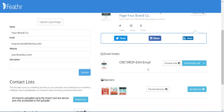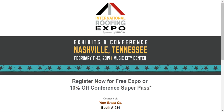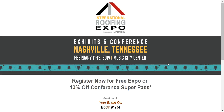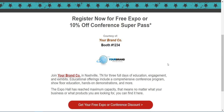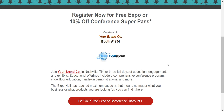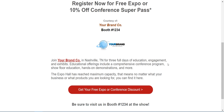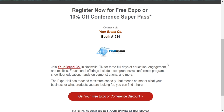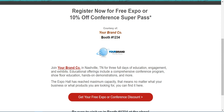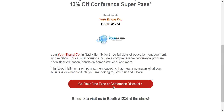Next we have the email invite. We'll go ahead and preview the e-vite. As you can see, it's the same as the landing page — your company name, booth number, company logo. Clicking this button will take them to the registration site with the necessary discount code.